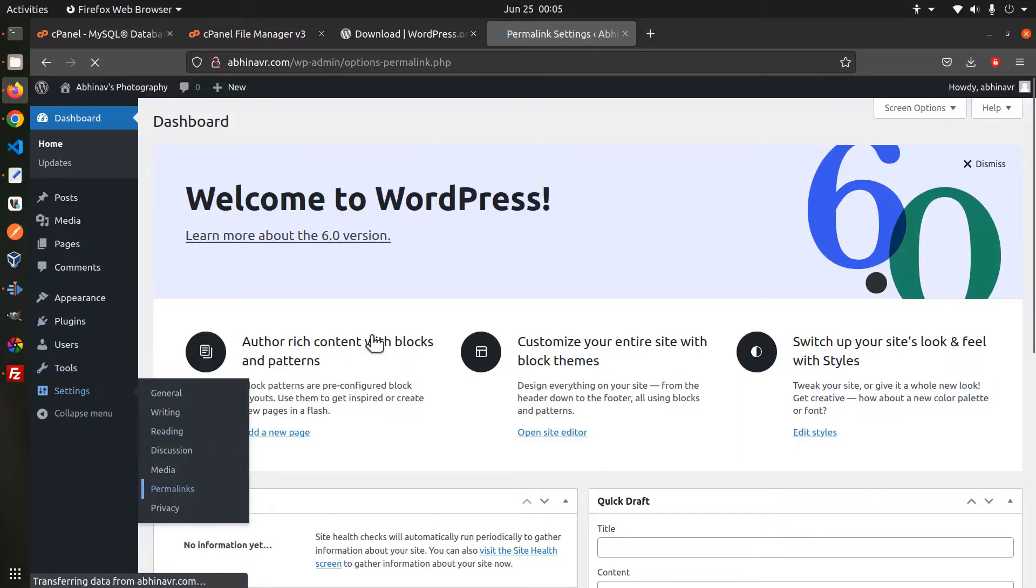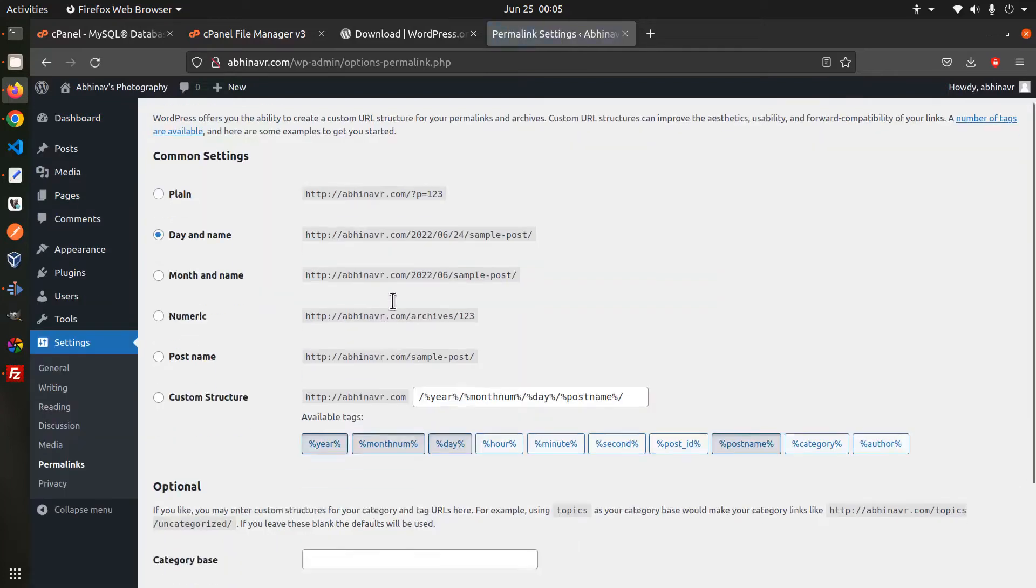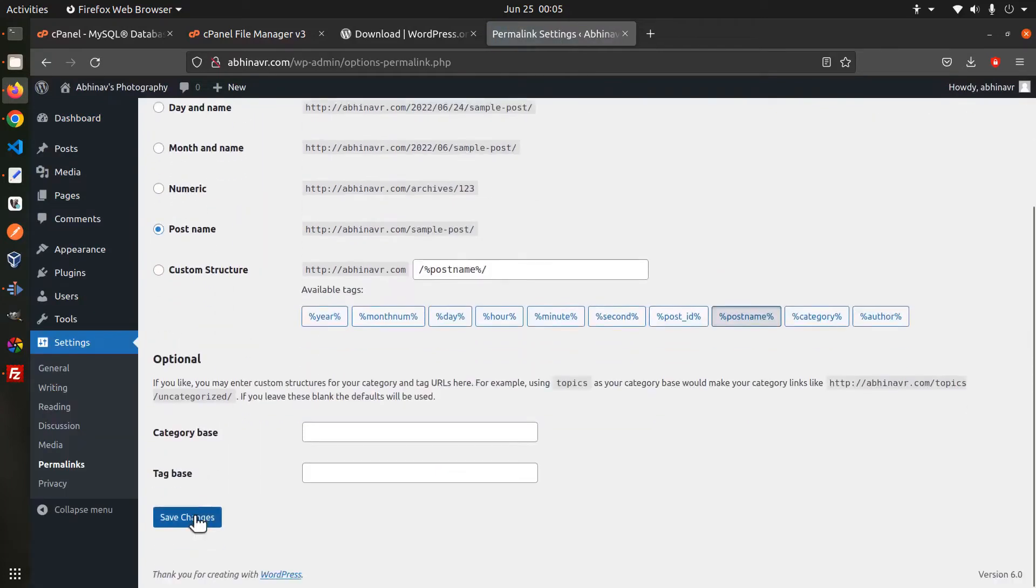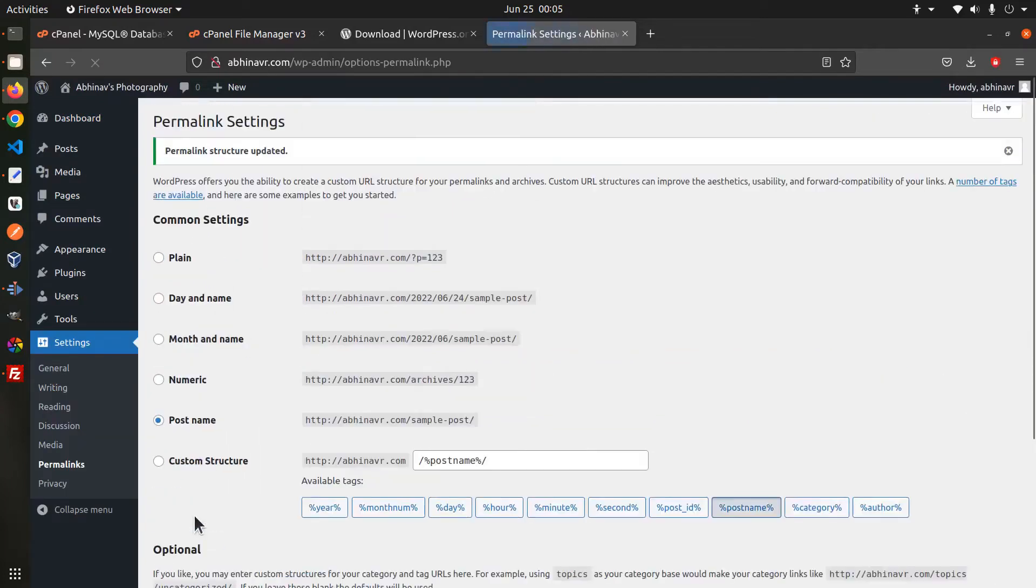Next let's go to the permalink settings. Then let me select post name as the permalink structure and click save.